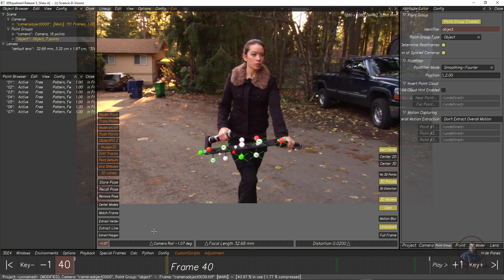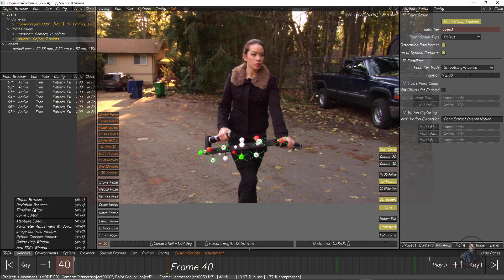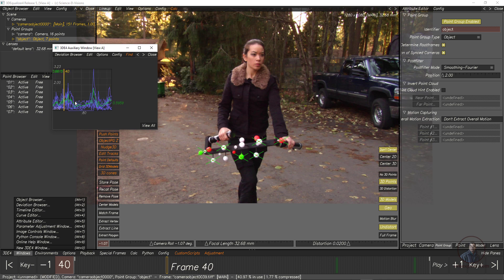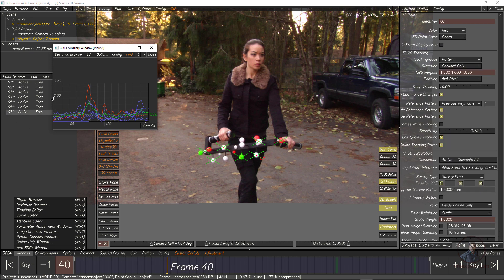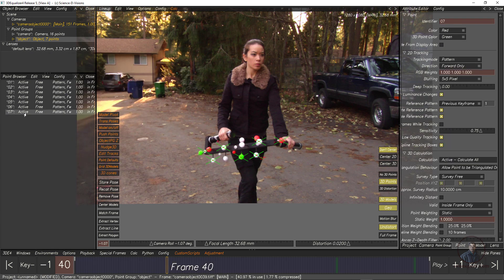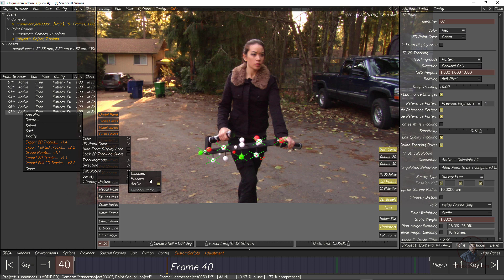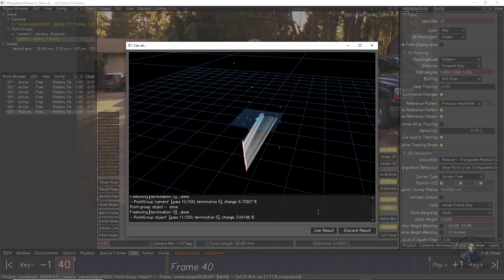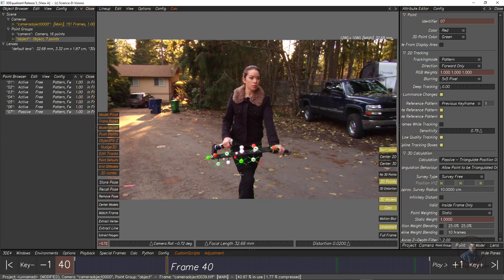To check object deviation, activate the object group, then go to Window and Deviations. The deviation shows around 0.5 — a bit high. Find the higher-deviation point, maybe 0.7, and make it passive. Then click Calc All From Scratch, then Use Result. Now we are ready for exporting.